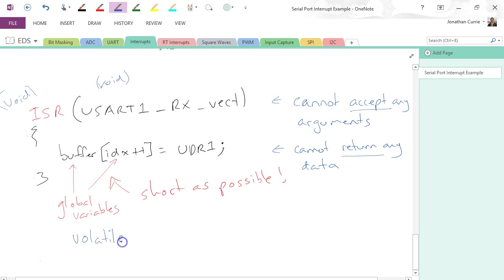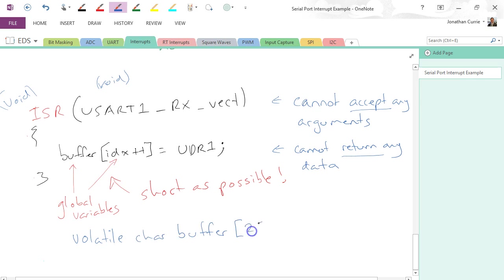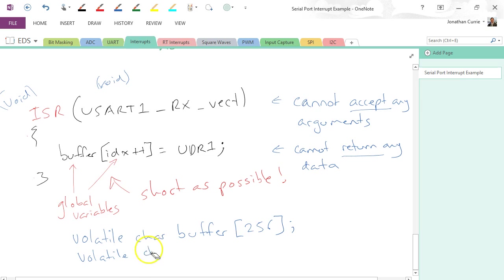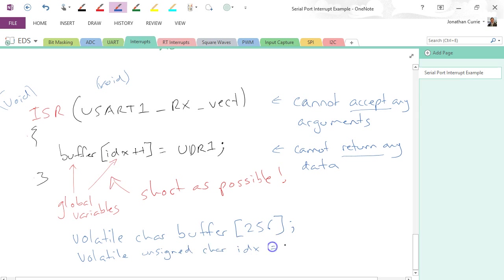So when we declare these, we would use the keyword volatile. Let's say it's char buffer[256], for example, and volatile unsigned char index equals zero.